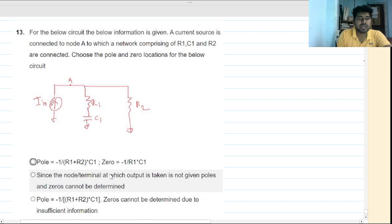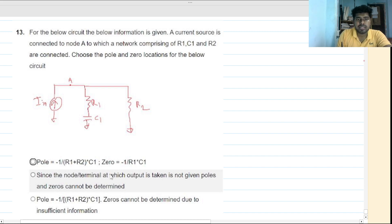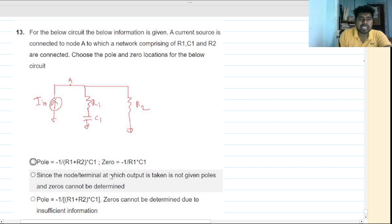Hi everyone, welcome to this session. Today we will solve this circuit. I solved this circuit previously — you can see my playlist — but there I made a mistake. We will analyze this trivial mistake. Basically this is a very tricky question.